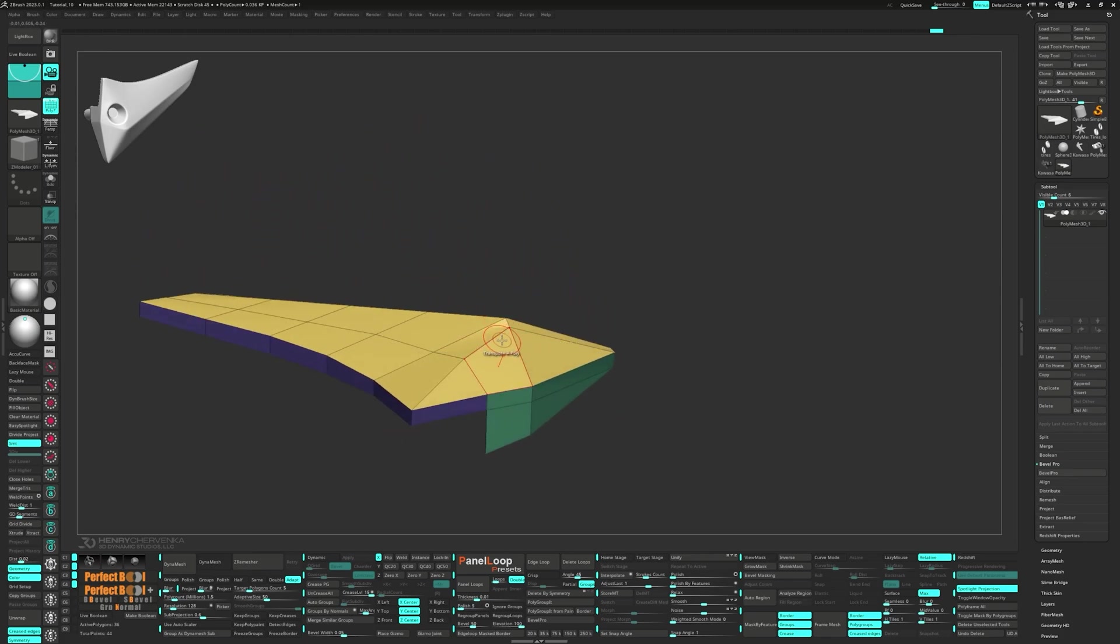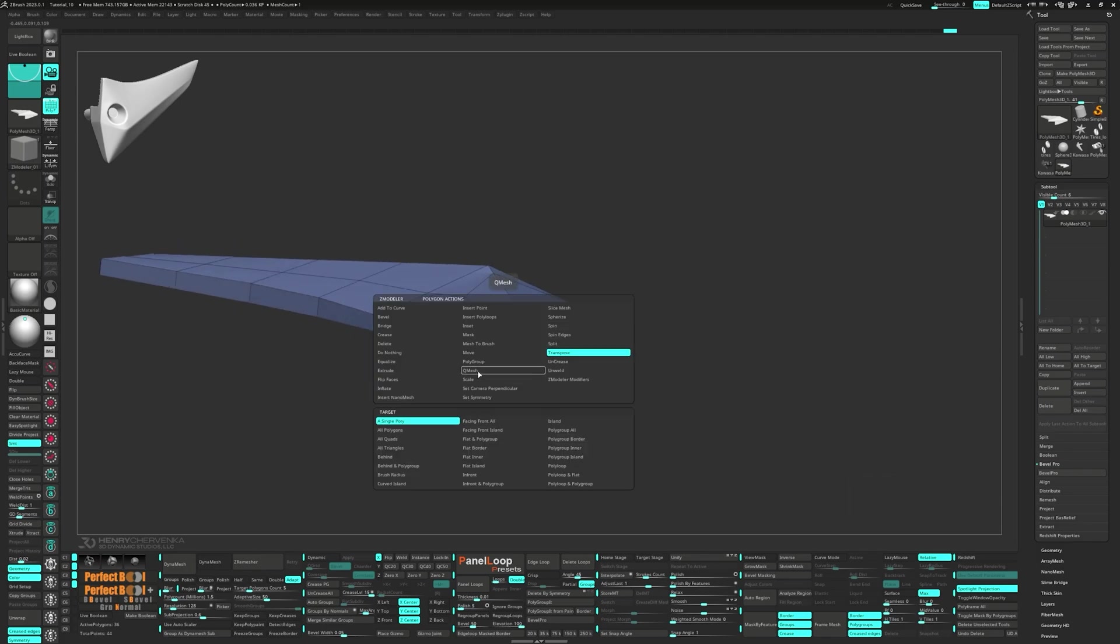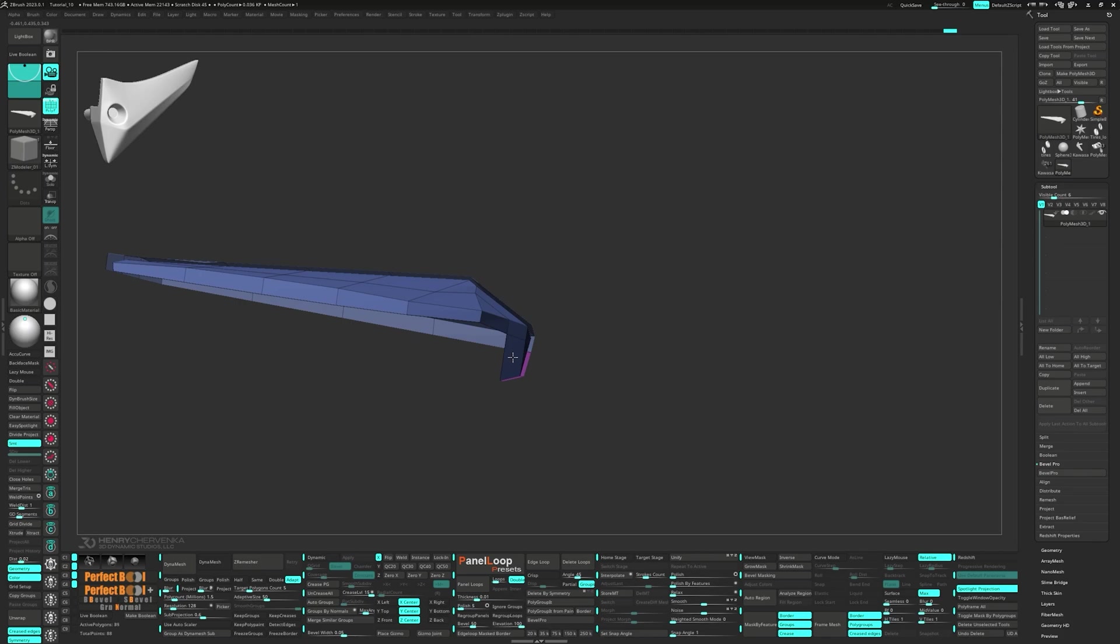Press ctrl w to group visible. Next, go ahead and Q-mesh the polygons. Then press flip.